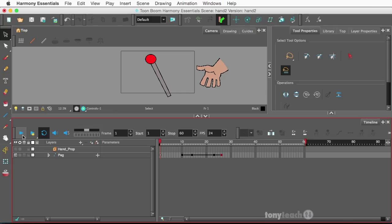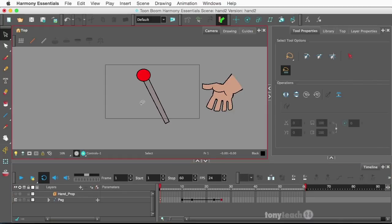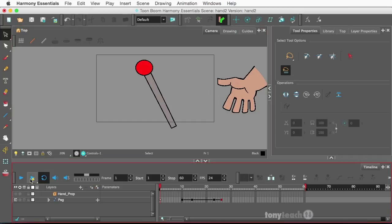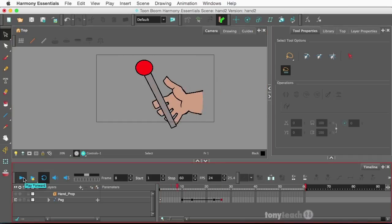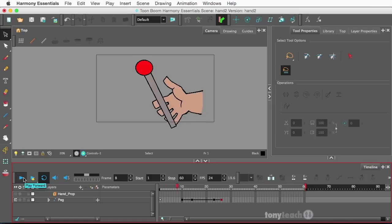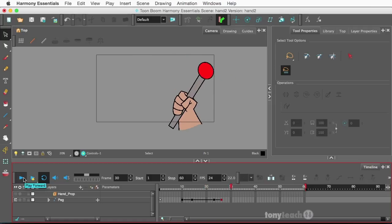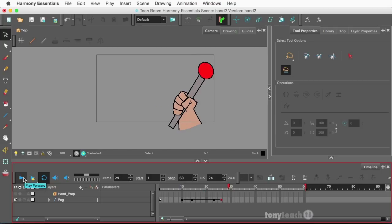I'm going to show you a quick thing I'm going to do here. I'm going to click and play this little animation. Basically, you see a hand come out, grab a little control lever, and just pull it back.